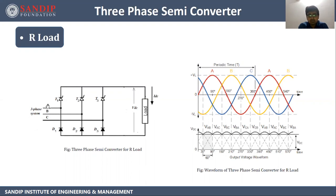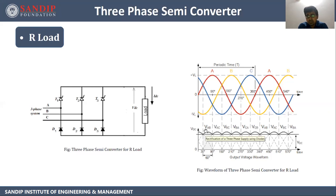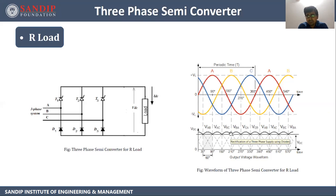We are giving three phase supply, so here in the waveform we can see the three phases: A, B, and this blue line indicates C. Now if you see the output, this part of the input is appearing across the output, this part of the input is appearing across the output, and this part of the input is also appearing across the output. So this is some kind of pulsating DC we are getting across the output.